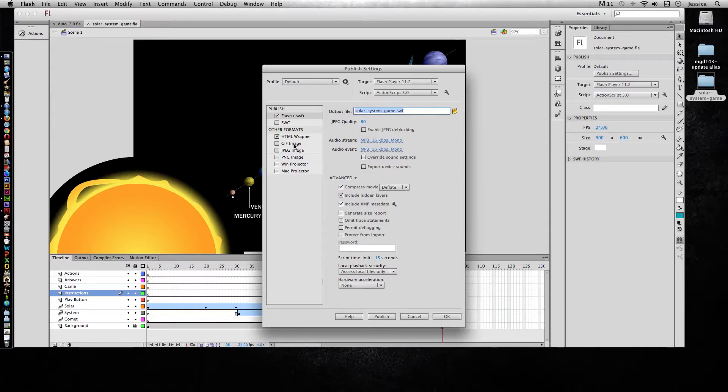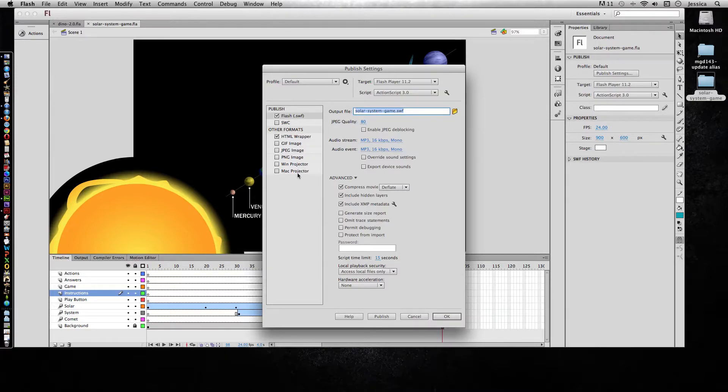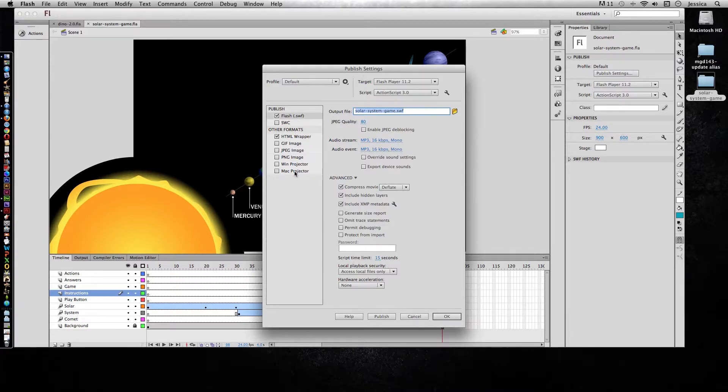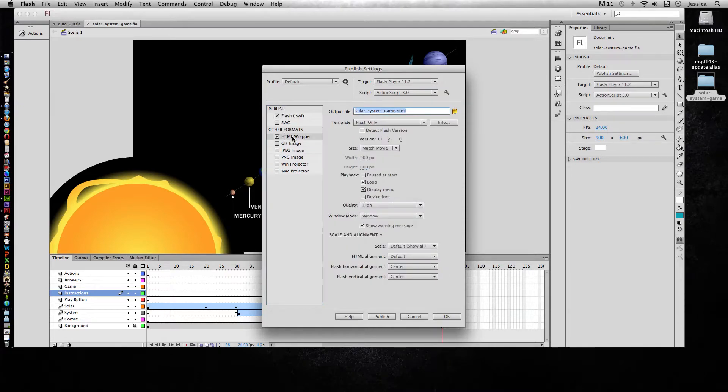Now you also have the option to export it as image formats or Windows and Mac Projector. What I recommend you do is go to the Flash Help and type in publish settings and see what each of these settings does. For now, we're going to focus on the default of the SWF file and the HTML wrapper.